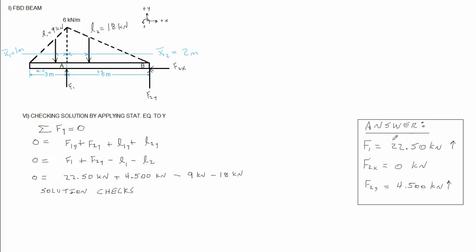And I put the answers here in the answer box. Notice I just put the support reactions in. Although we had to find the distributed load forces, the problem did not ask us for those as part of the answer. That was just part of the solution procedure.